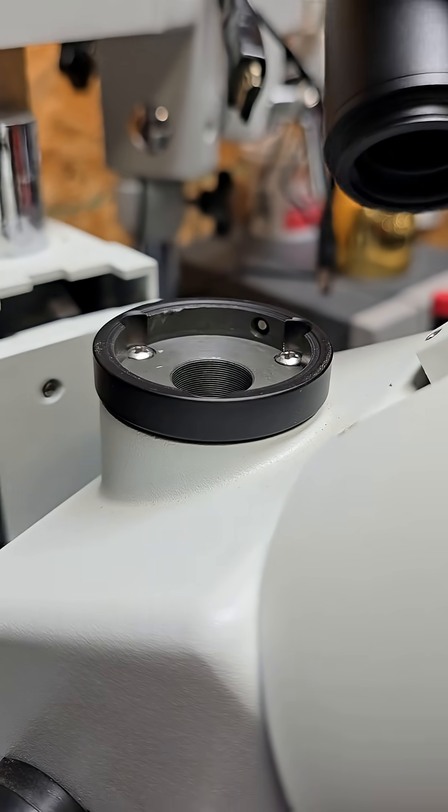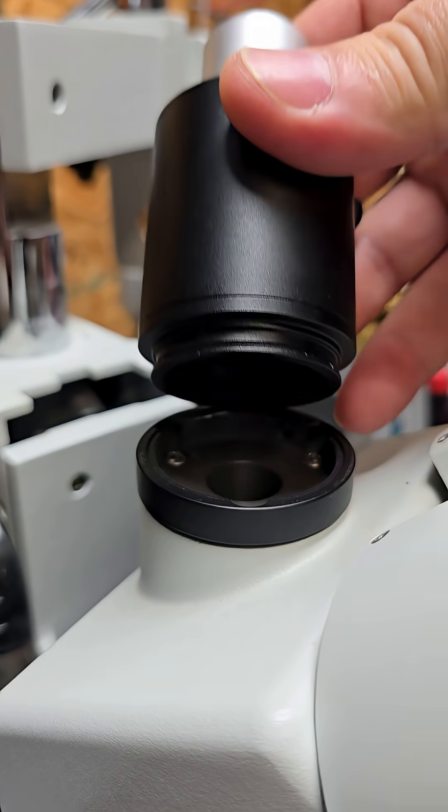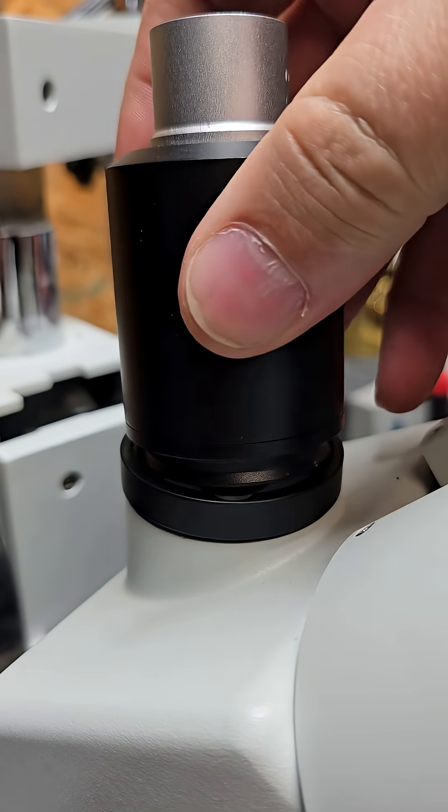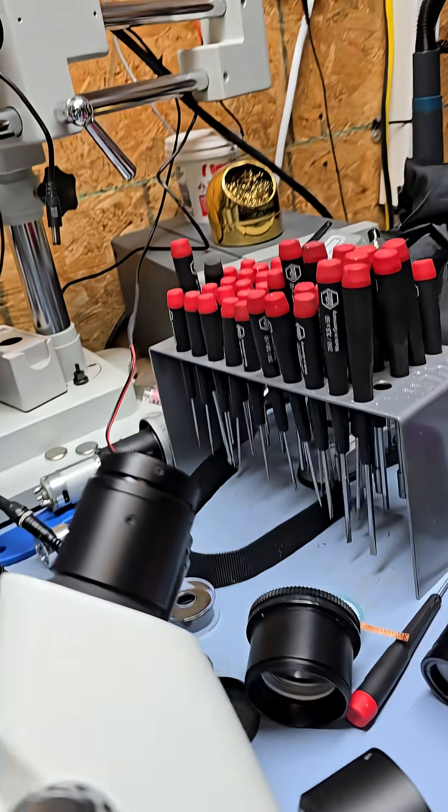That is AmScope, right? That base, the tapered ring, they call it AmScope.